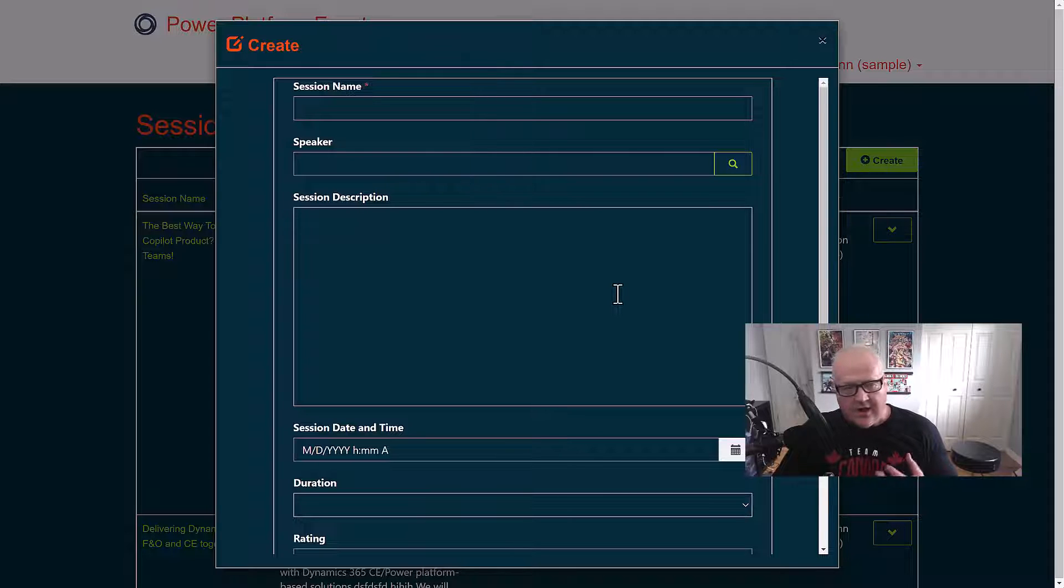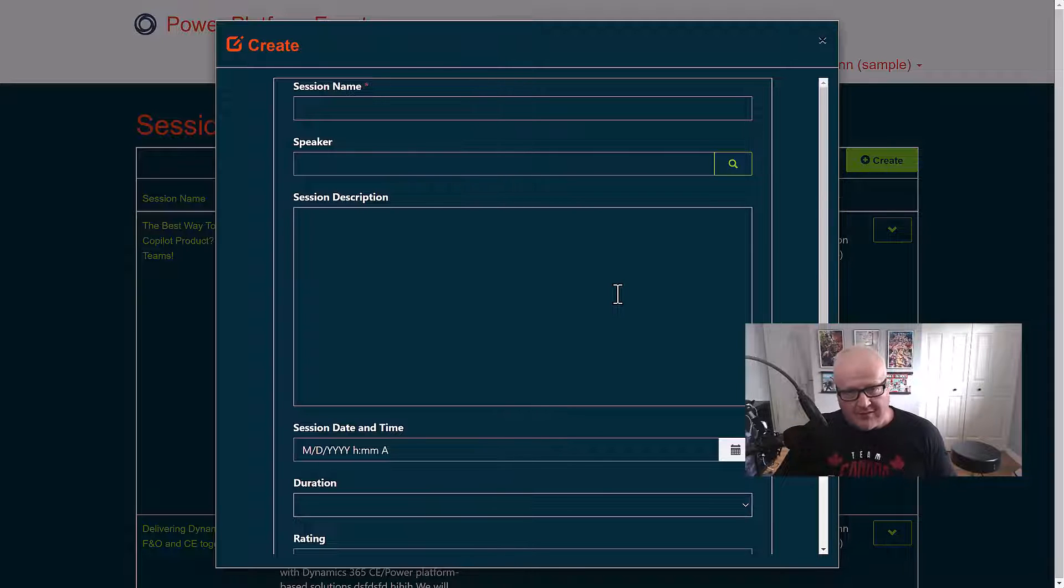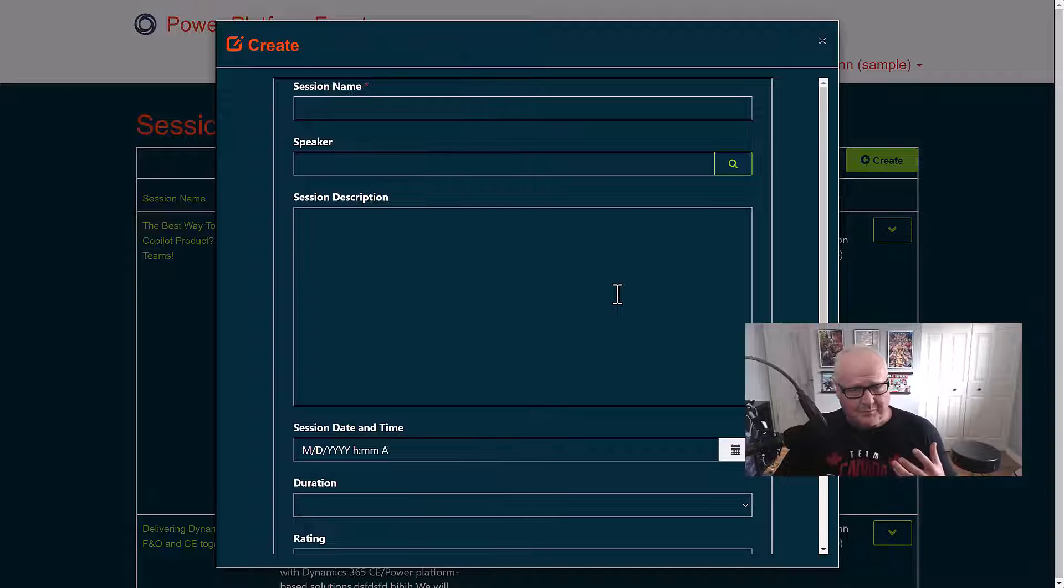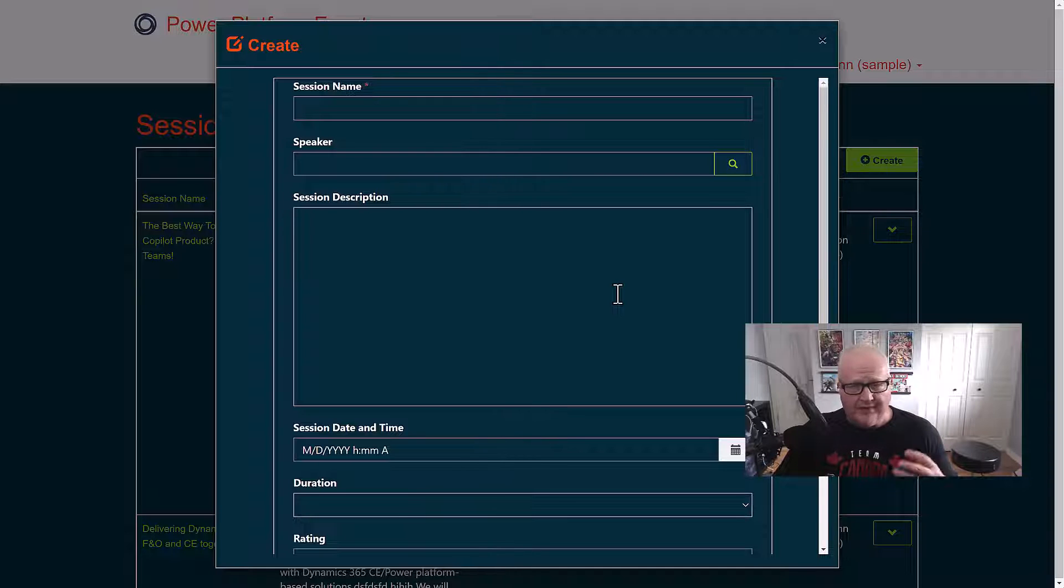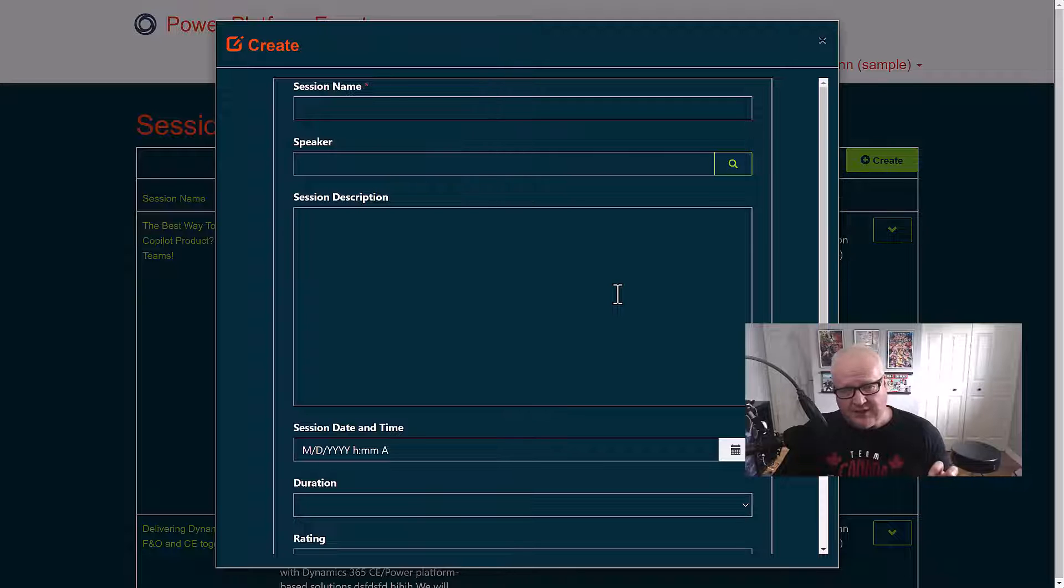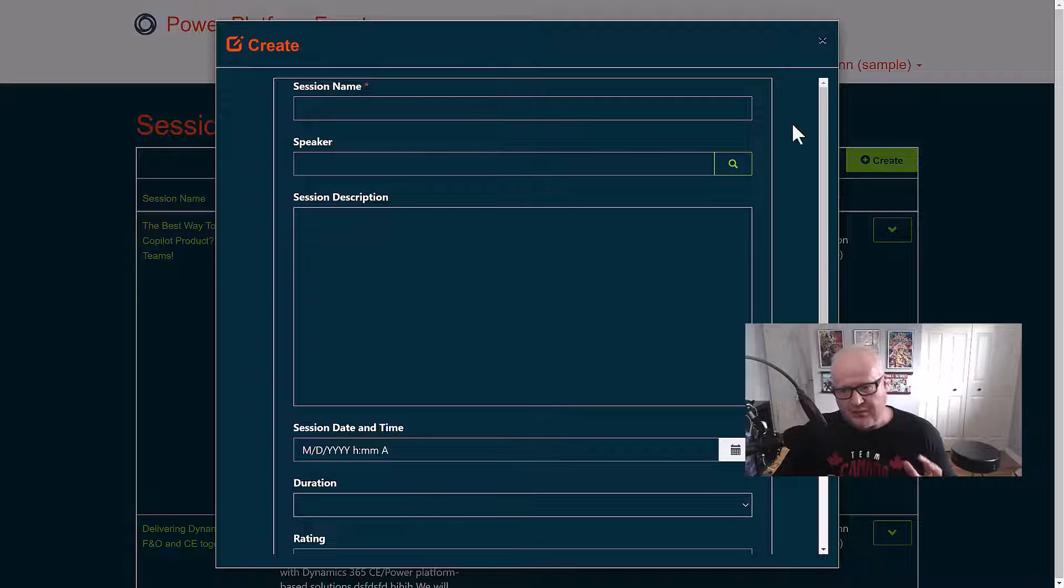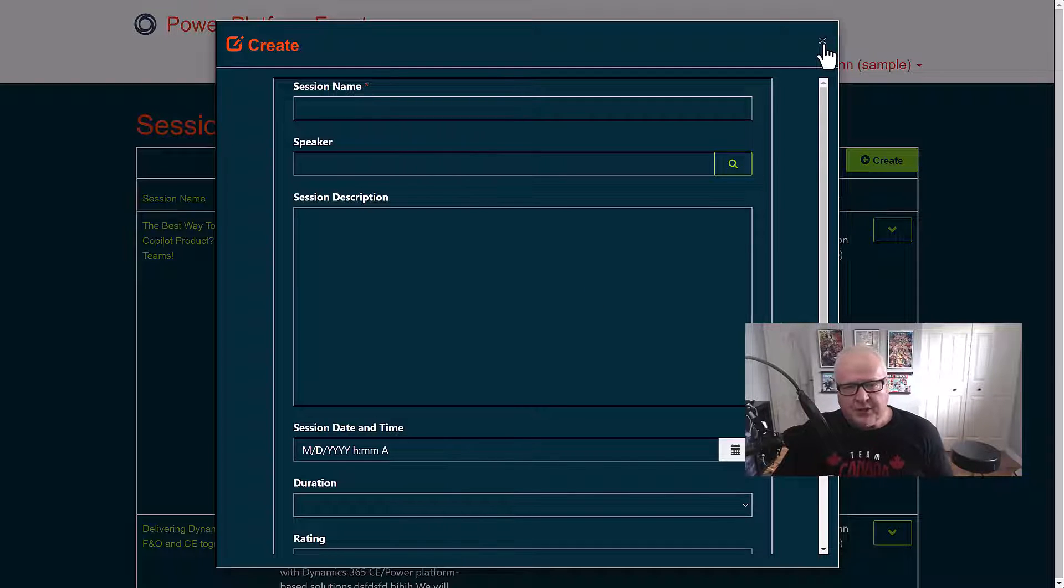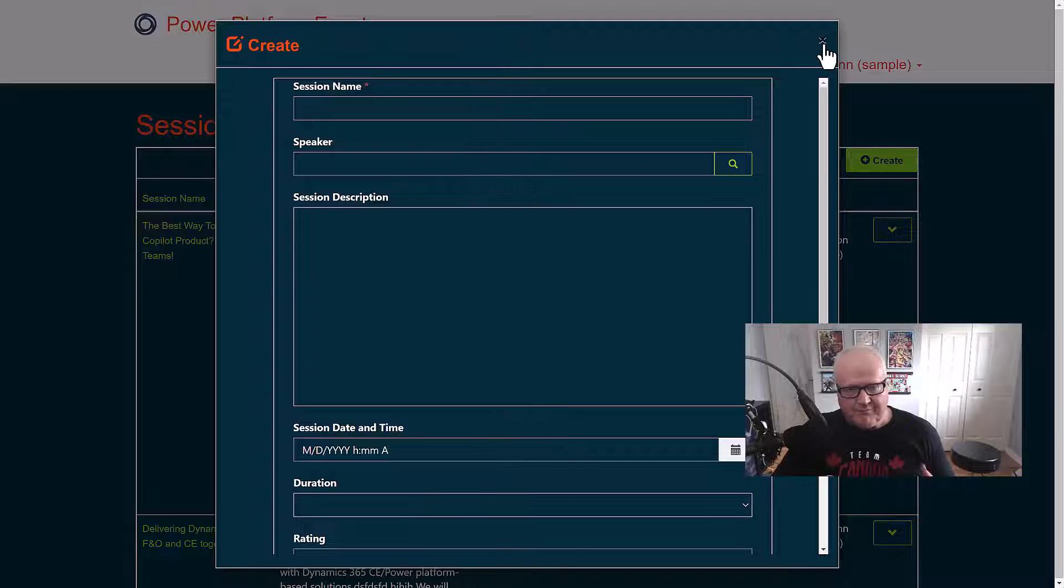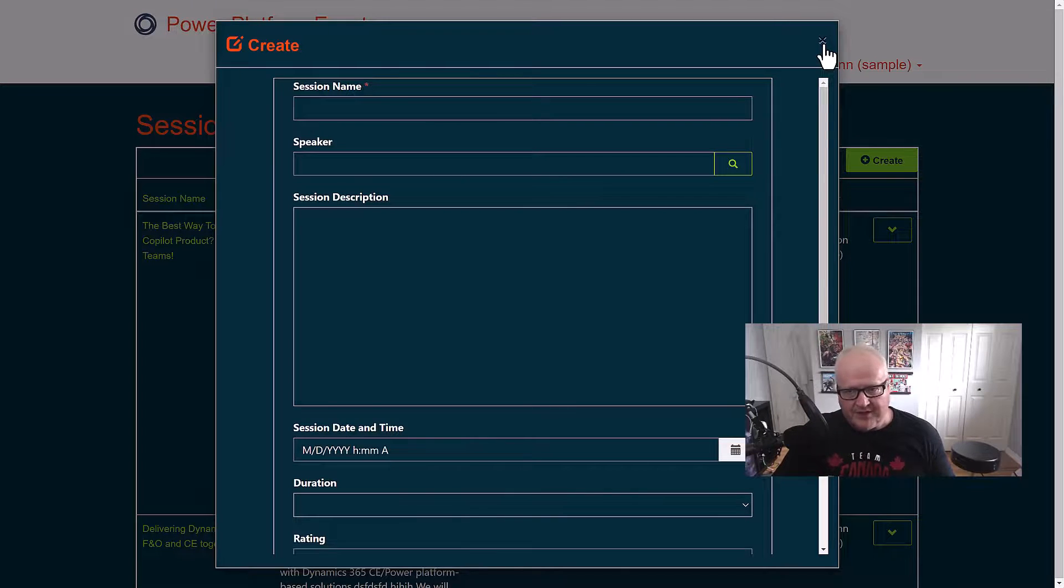Now you've seen dozens of demos of this already. I've done demos and sessions on this. If you follow the learning path for Power Pages in a day on MS Learn, you'll be able to learn how to do this. Pretty straightforward. This will serve the purpose of most of your requirements when building a Power Pages site.